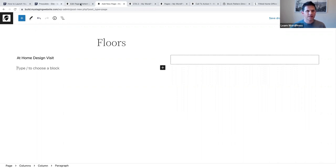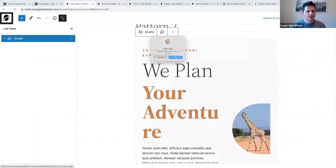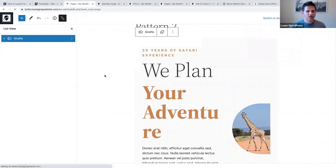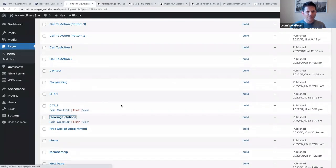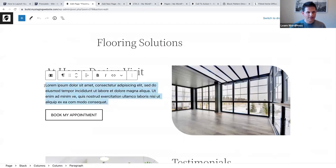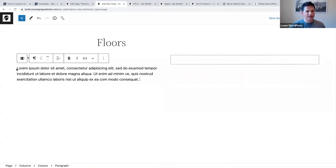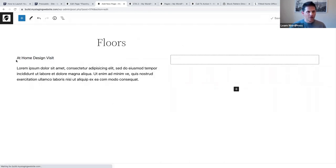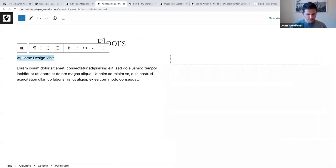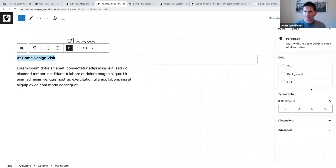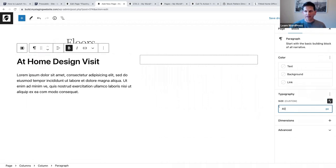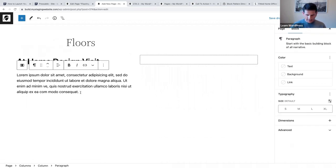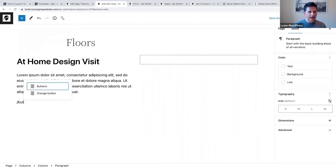Let me go back to the other example and copy the text to save time. I'll paste that text, make it bold, open our sidebar settings, and let's say 40 pixels. Below that we are going to add a buttons block.